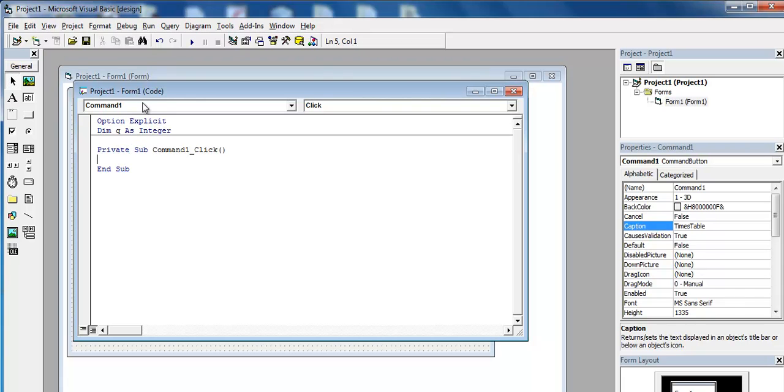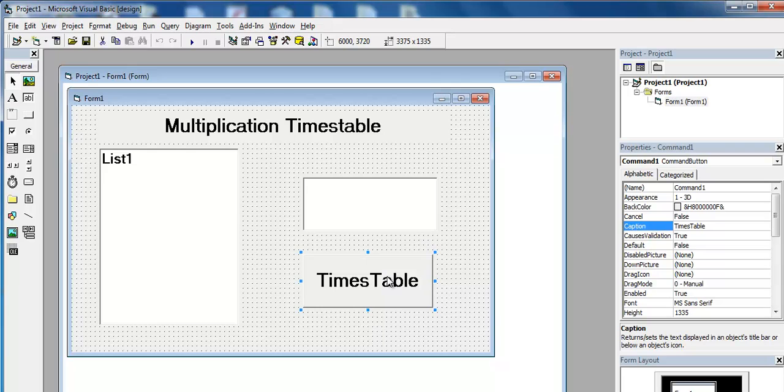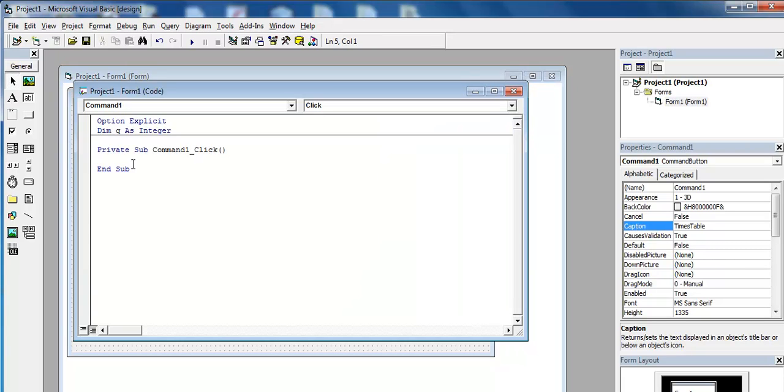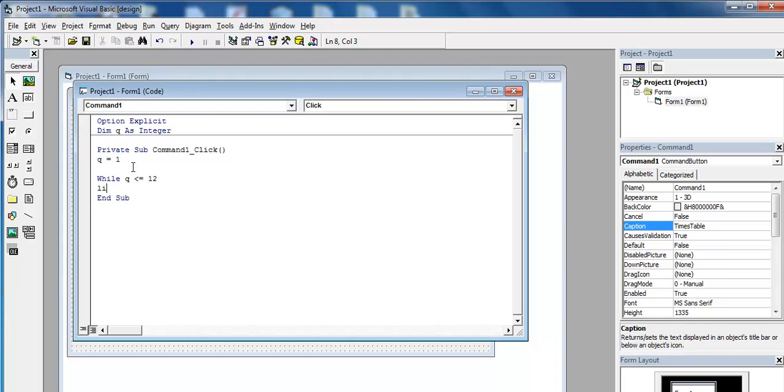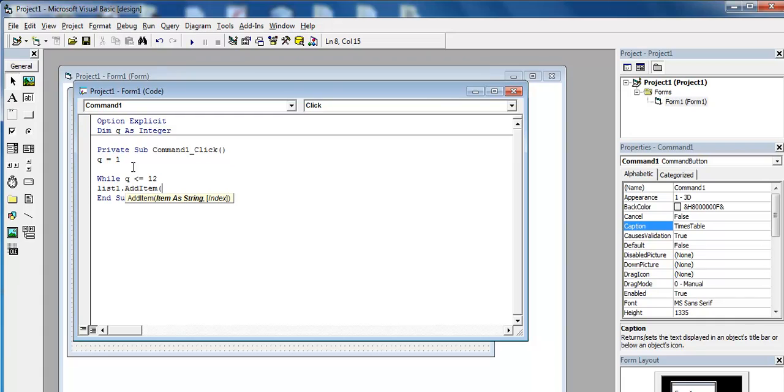Inside this very command button, let me just show you, double click on that. And there, enter Q equals 1. Then use your while Q is less than and equals to 12. List1.additem Q, and you can close that. And come right down here.